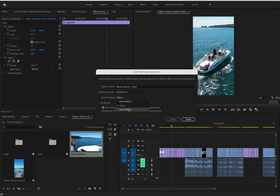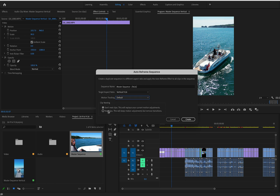Auto Reframe includes motion tracking — it keeps subjects like a boat or a horse in frame automatically. You can select the motion speed: slow, fast, or leave it as default. One important note: if you've already done lots of reframing with scale, position, and panning on a non-master track, all of that will be removed. In that case it's best to nest the clips first — you'll only lose transitions, which is easier to redo than all the motion work.